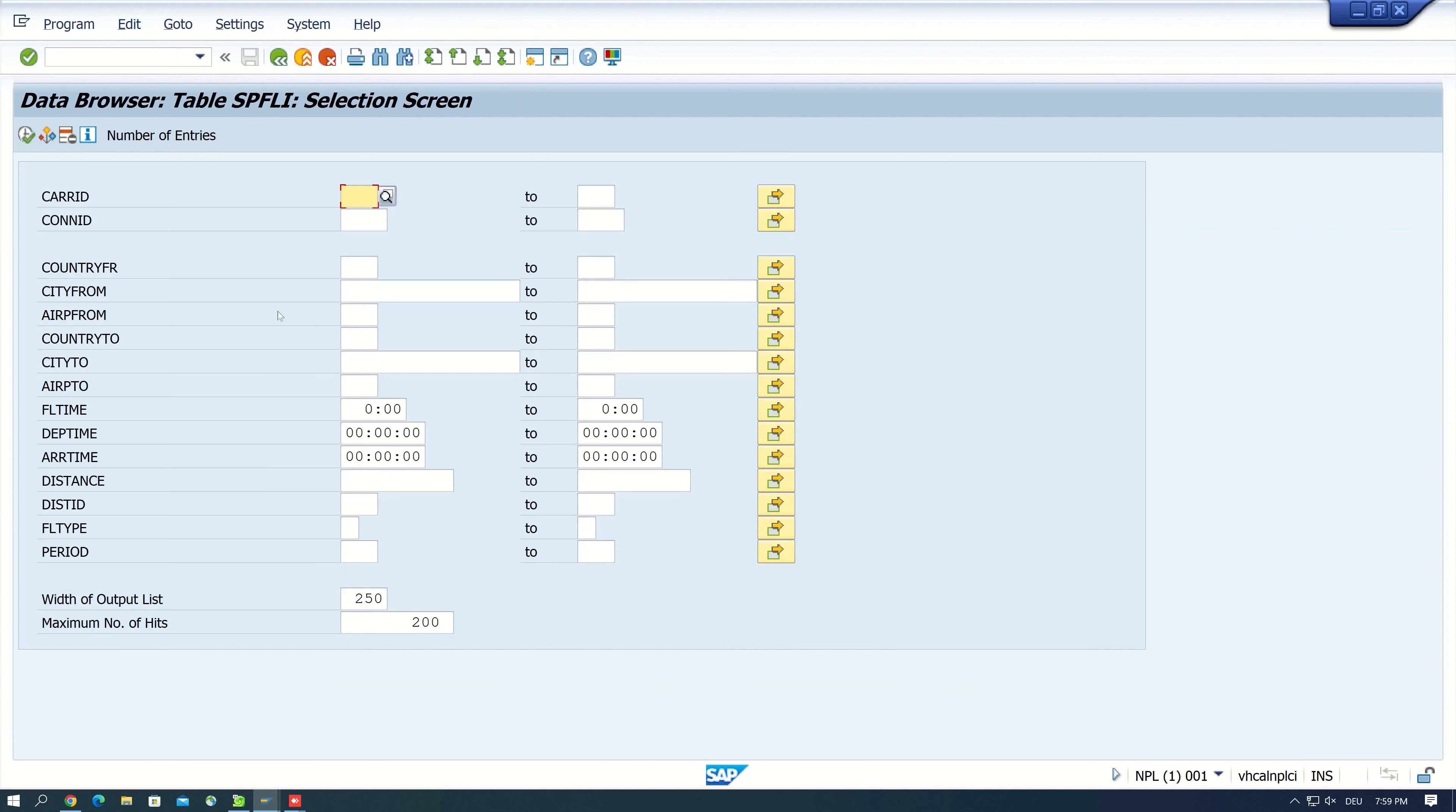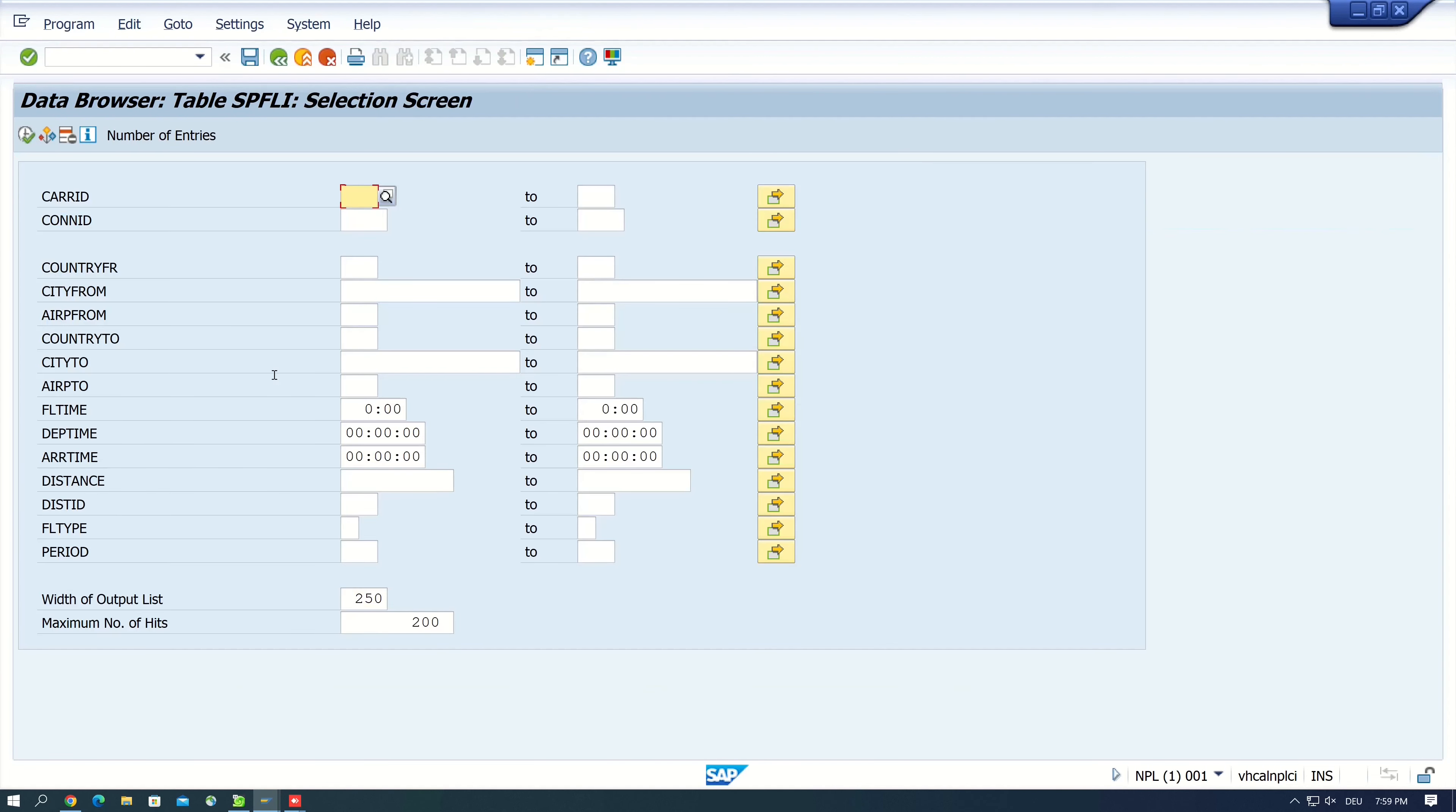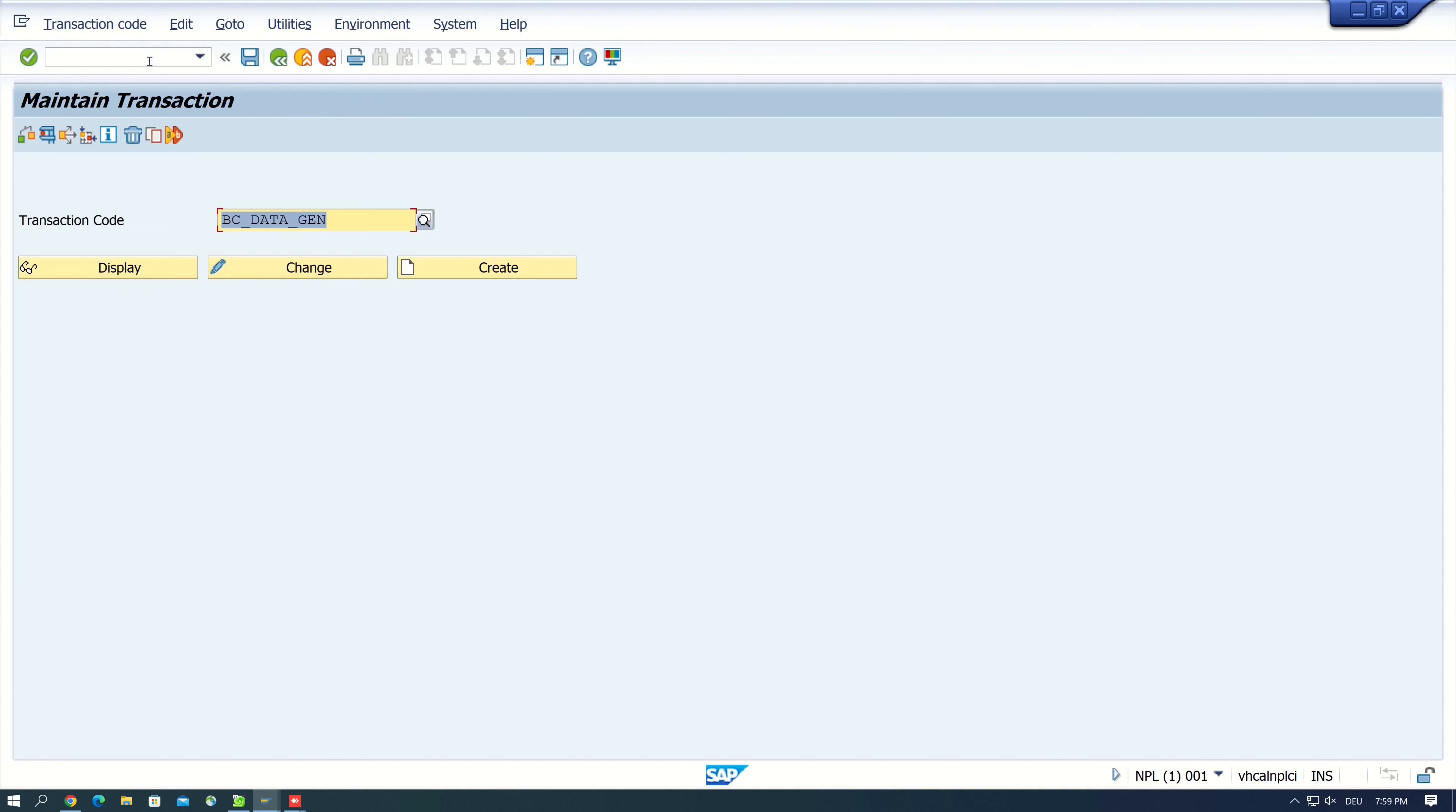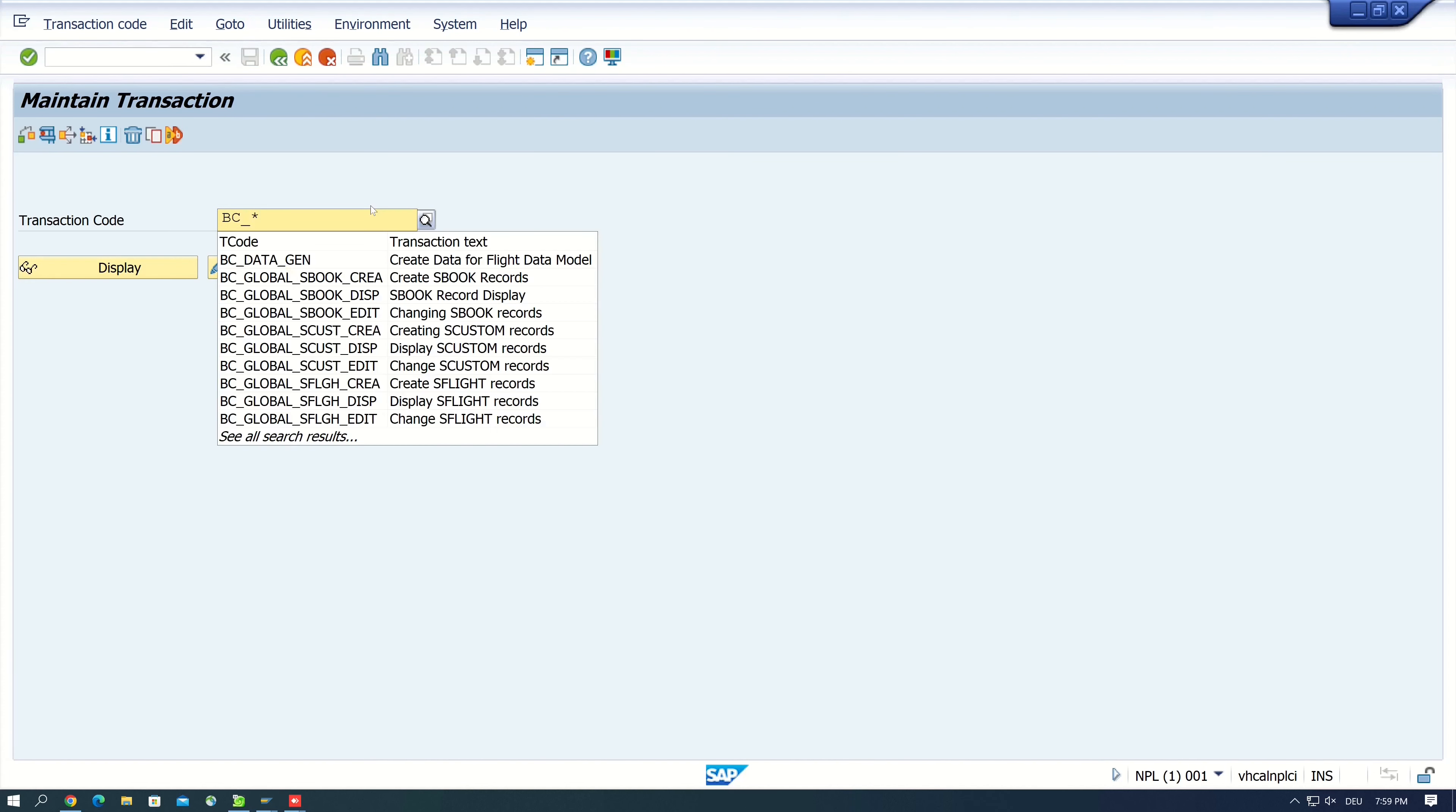Okay, so there are more transactions available. We can search these transactions and we type here BC underscore and star, and we see here for example to create single SBOOK records or SFLIGHT records, or we can edit these records as well.